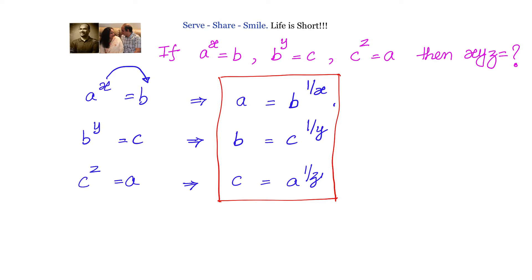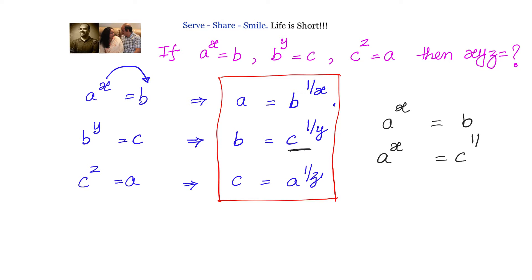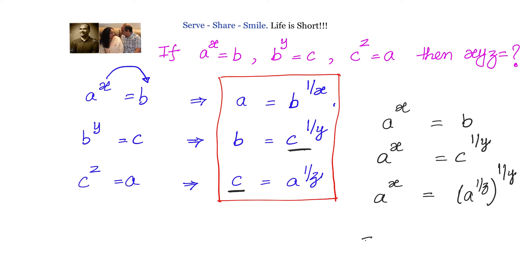Now once we have these, let us take any one of the given equations — a power x equals to b. What is b according to us? It is c power 1 by y. But what is c? That is a power 1 by z. So we can write: a power x equals to a power 1 by z, whole to the power of 1 by y. Using the formula a power m whole power n equals a power mn,